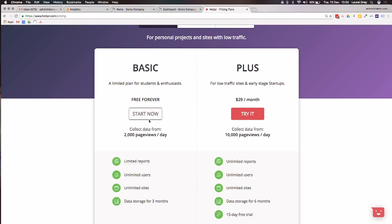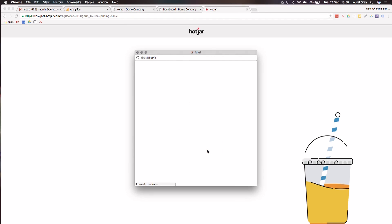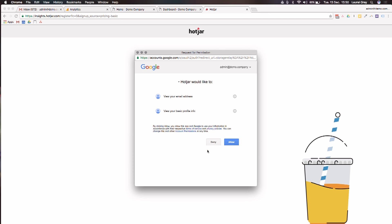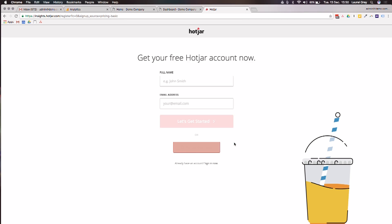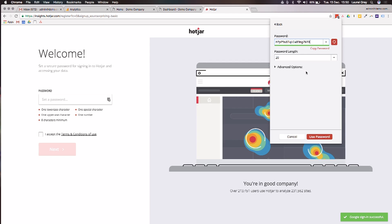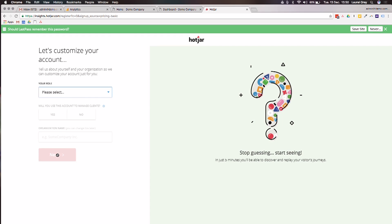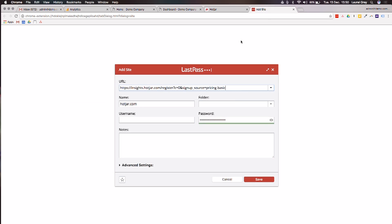On the website, we'll click Start Now. All you've got to do is either fill in your full name and email address, or you can click Sign Up with Google, which you all know is my favorite option. Request for permission — click Allow. We'll set our password. I'm going to go into my LastPass, generate a secure password, and copy and paste. Accept the terms and conditions. We need one special character, so we'll add a dollar sign on the end. Click Next, and of course save it into LastPass.